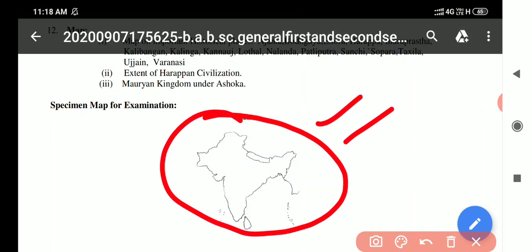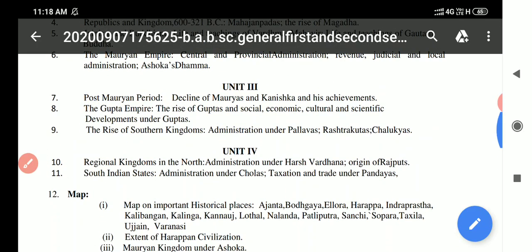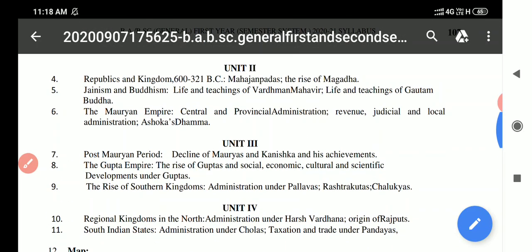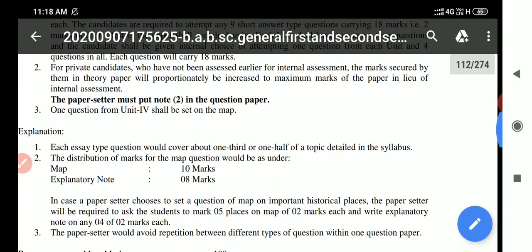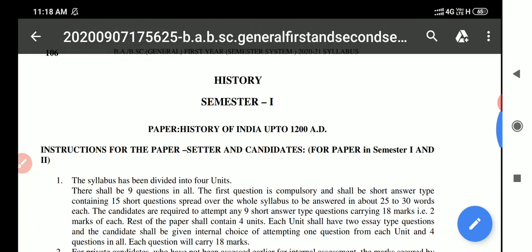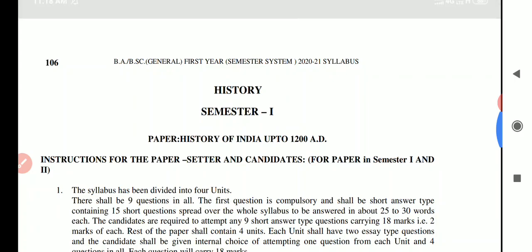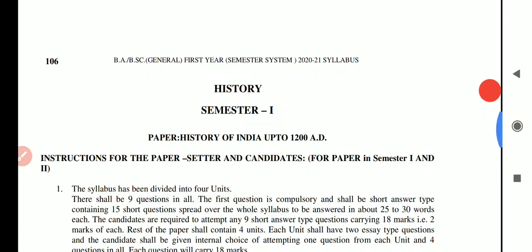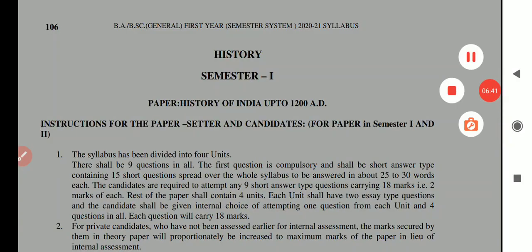So today we discussed the syllabus for the first semester students for the session 2020-2021 of History. Thank you very much.